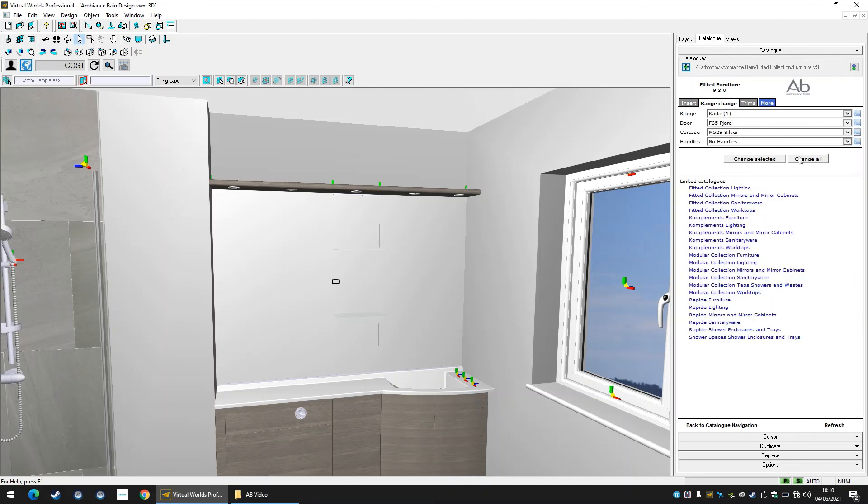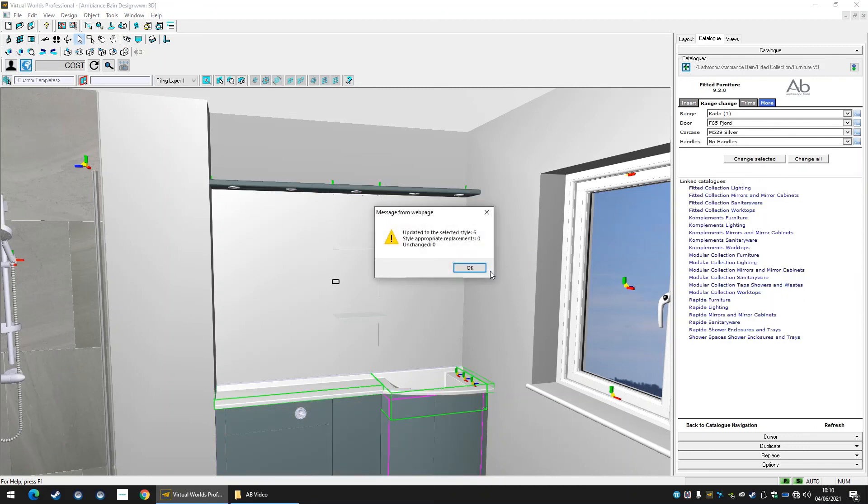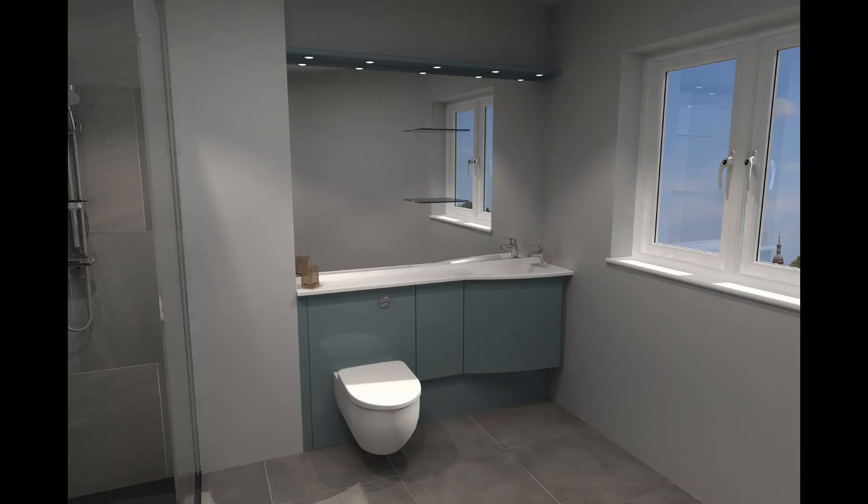After adding a few final touches such as props and a tap, then rendering our design, we end up with an incredible result.